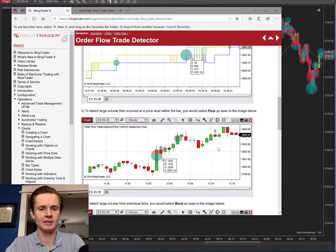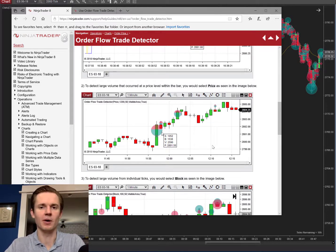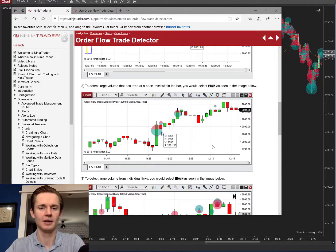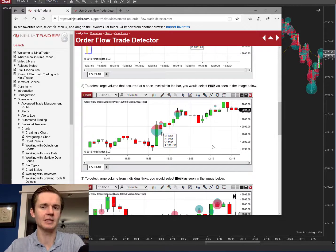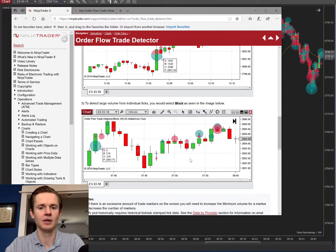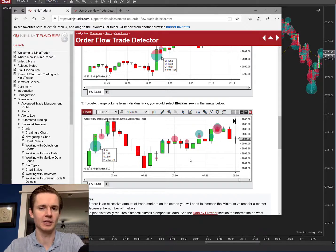The price option detects large volume that occurred at a price level within a bar. As the bar moves up and down, every time that price is hit within that bar it accumulates the volume and gives a trade detector signal if it meets the thresholds. When it switches to another bar, accumulation starts over. The block option detects large volume from individual ticks — it's best if you want to pick out a large trade volume from an individual trader, since it only accumulates for that single tick, then starts over.